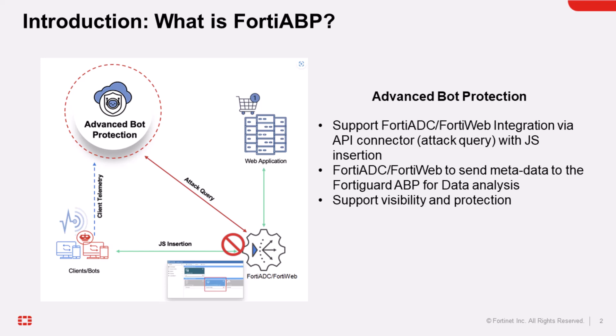FortiGuard ABP builds up a machine learning model to protect against a wide range of threats, including data harvesting, credential stuffing attacks, account takeover attacks, and DDoS attacks.